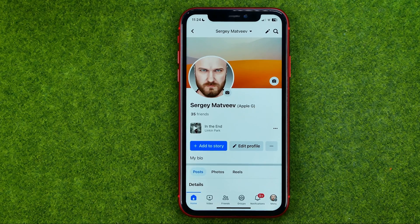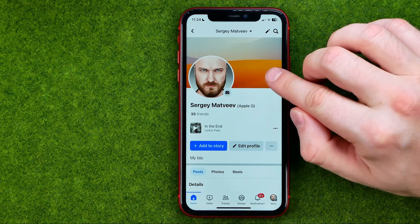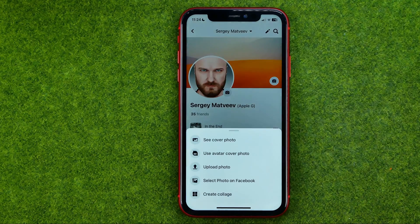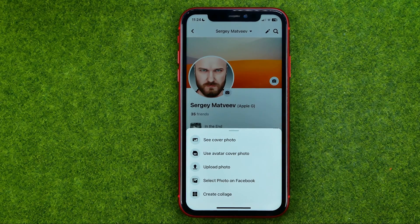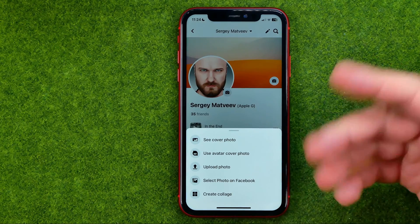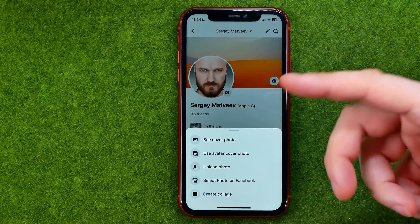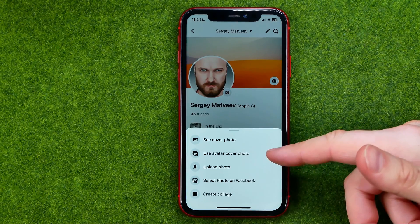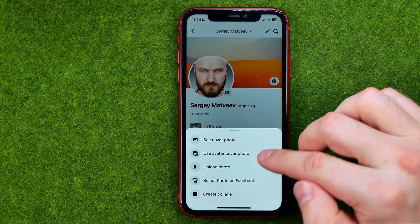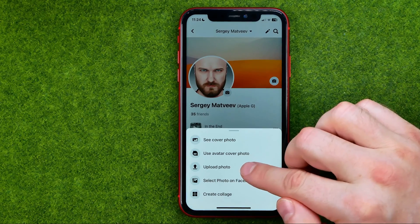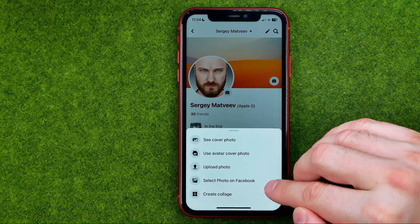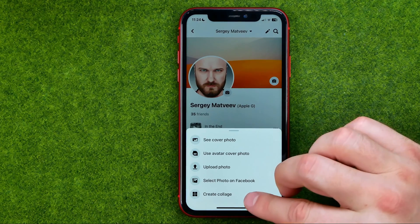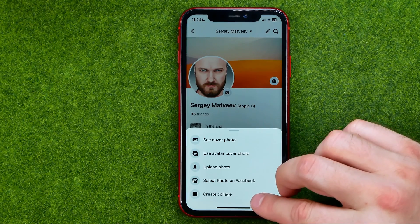To change your current cover photo, tap on the camera icon. You will then be able to select from several options: you can use your avatar as a cover photo, upload a photo from your camera roll, select a photo on Facebook, or create a collage.